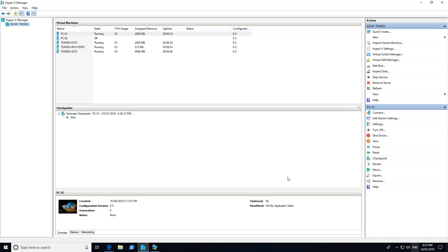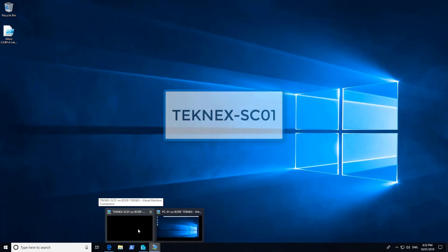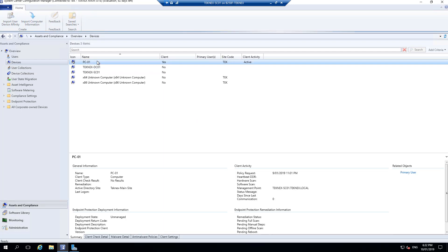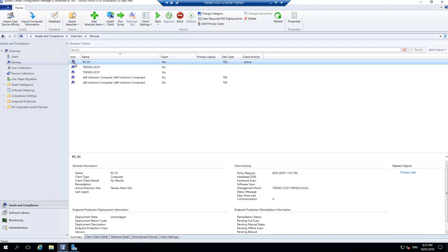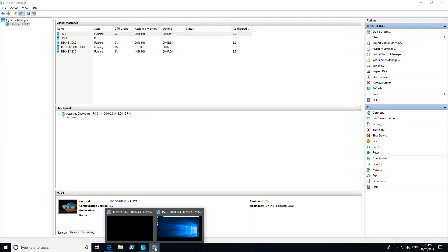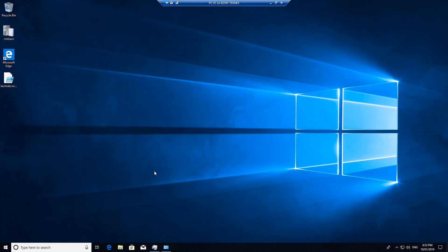Client was installed on PC-01. If I log on to SCCM server, it will show us that PC-01 has a client installed and client activity is active. If I go back to PC-01, I have logged in as administrator, but you can use a standard account as well. To uninstall or install SCCM client you need an admin account to provide the required privileges.